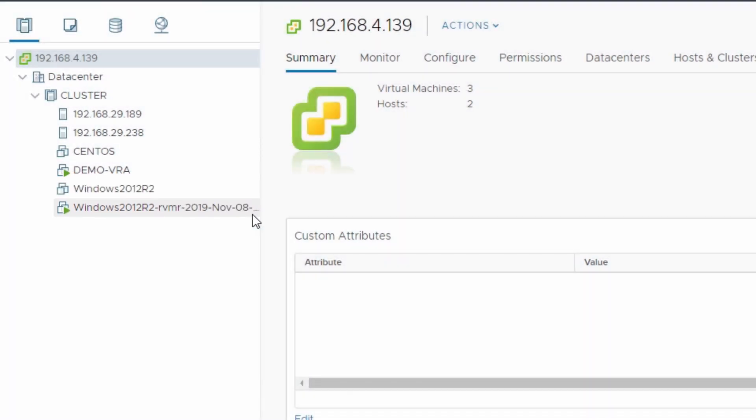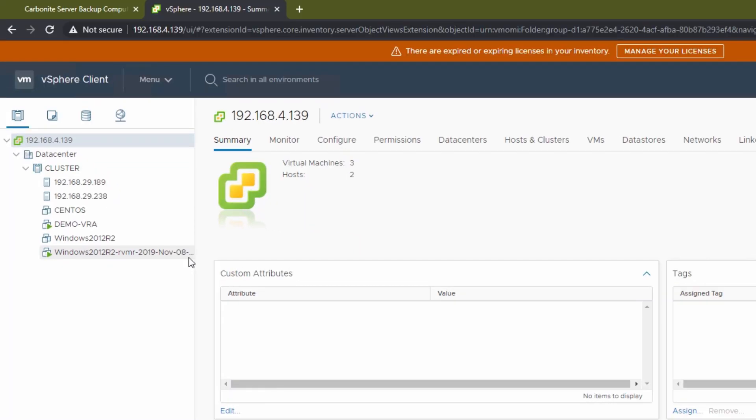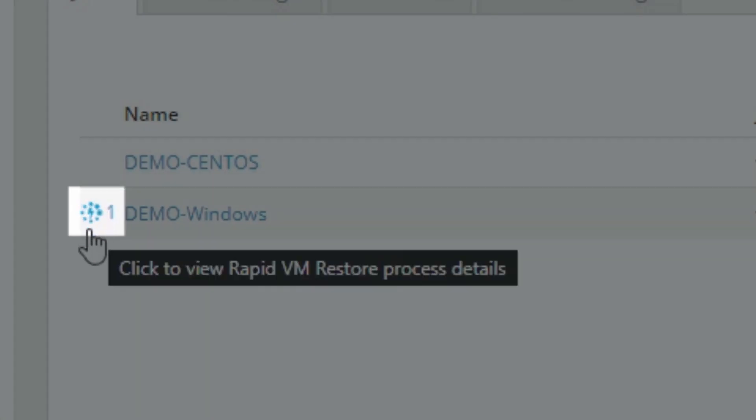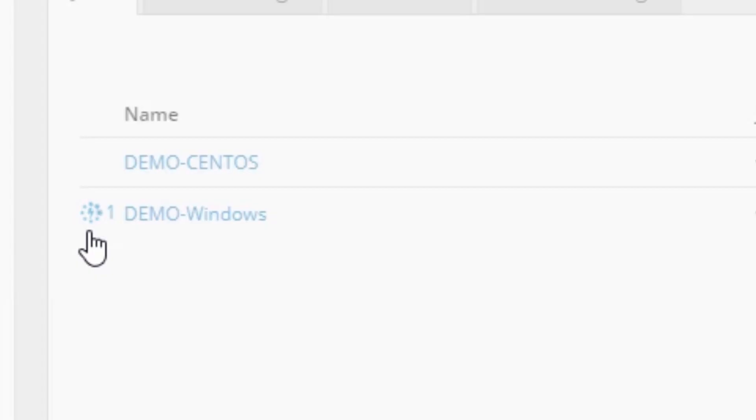From Portal, you can tell when a backup job is currently working as a RapidVM restore by the spinning icon here. You can click this icon to reveal the status of the RVMR.